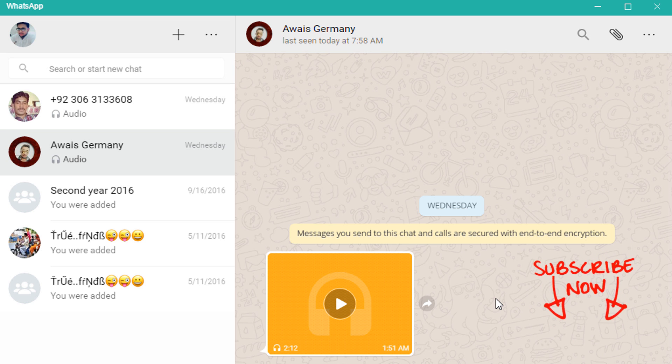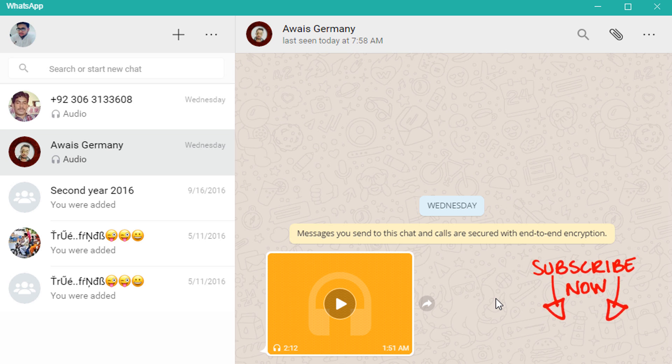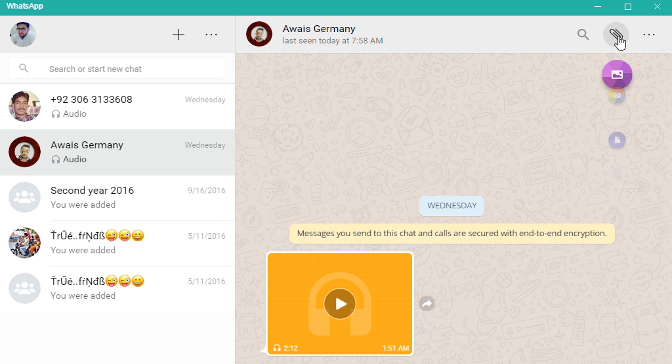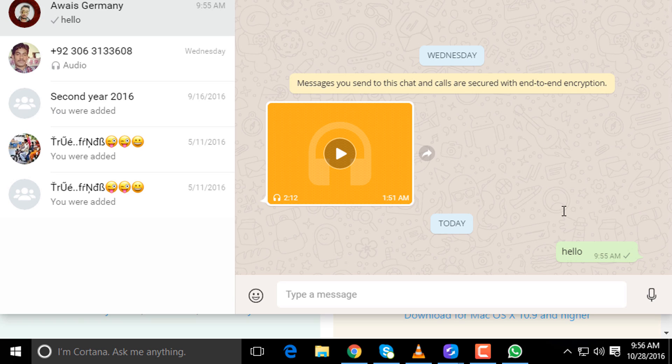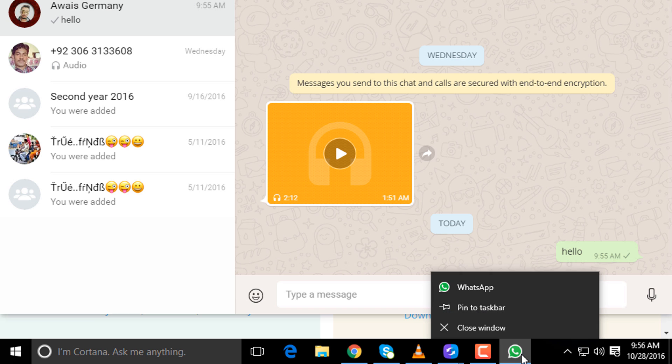It's all done! Now you can send documents, files, and images from your PC. You can also change your WhatsApp DP and status within this program. Here is the attachment option. You can also pin this program to your taskbar for faster access.